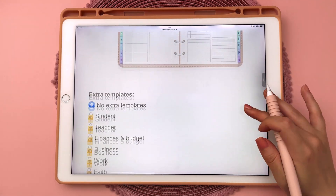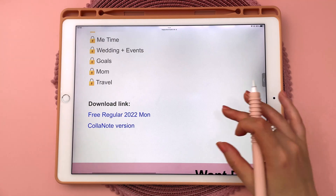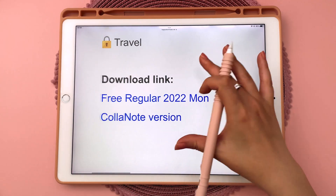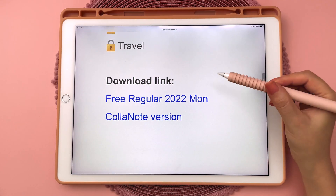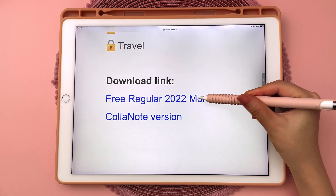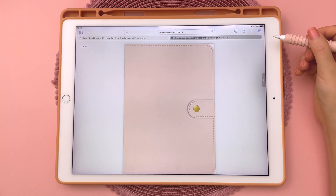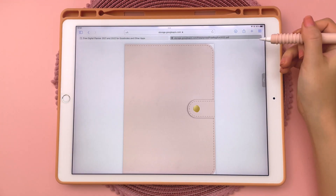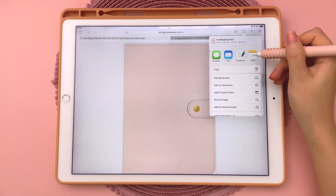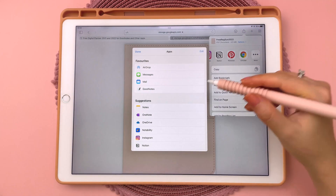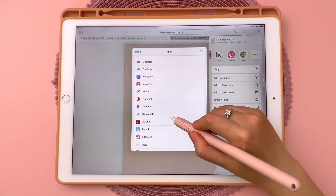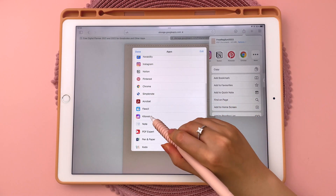Then come all the way down to the bottom where you have your download link. If you're not using CollarNote, just tap on the first link here, then tap on the share icon and choose your app from the list, or tap on more and scroll down until you find your app.